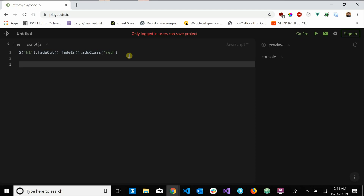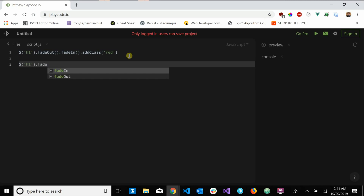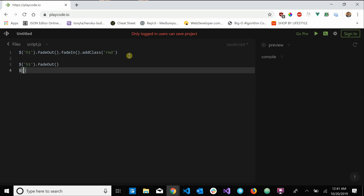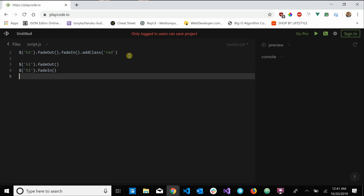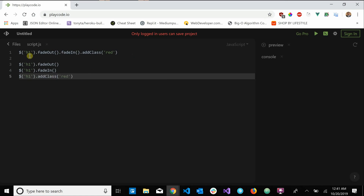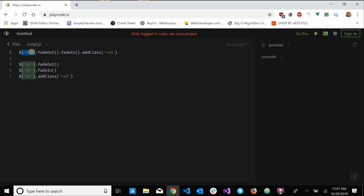The benefit of chaining is that it allows us to perform multiple actions with just one line. If jQuery didn't allow chaining, we would have to do h1.fadeOut() on one line, h1.fadeIn() on another, and h1.addClass() on yet another. Chaining lets us use less space and use the same reference to an object — targeting the h1s once, whereas the separate lines traverse the DOM three times, which is a waste of memory.